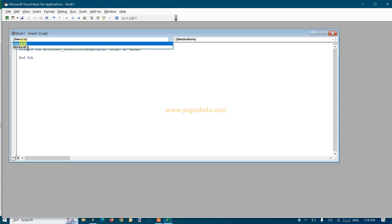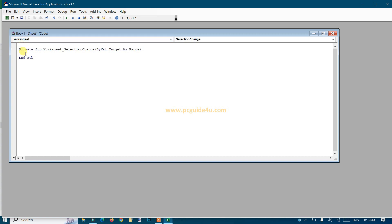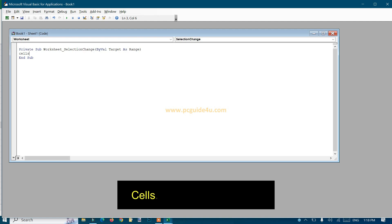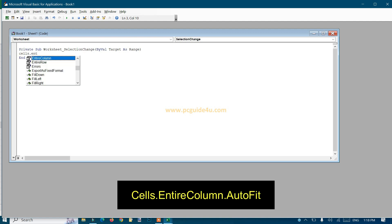You can just change to the worksheet, the current one, and here you can type: cells.EntireColumn.AutoFit